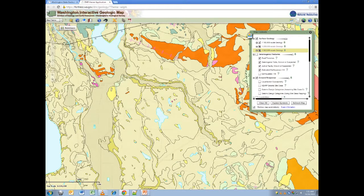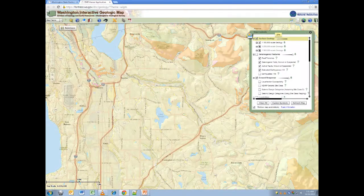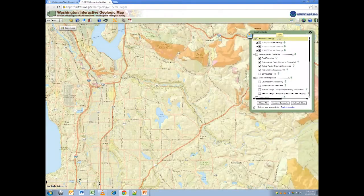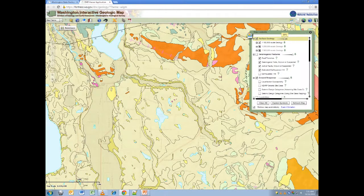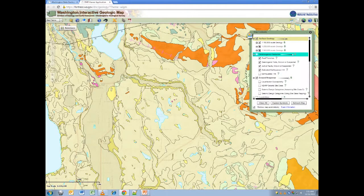Adjusting layer transparency is as easy as locating the layer of interest in the legend — here I will choose surface geology — and moving the slider bar either to the right or to the left. Layers that are grayed out are temporarily deactivated due to the current view being at an incorrect scale. Layers without a checkmark in the adjacent box are turned off; click the box to turn them on again.